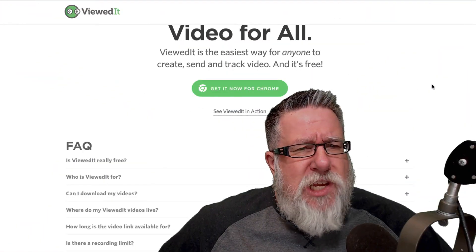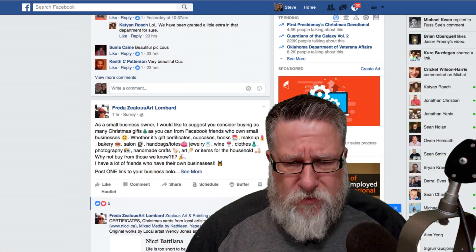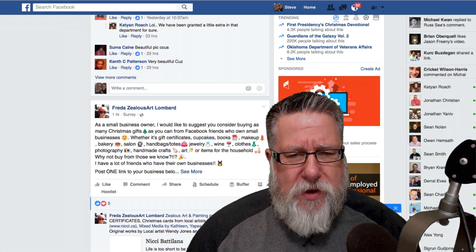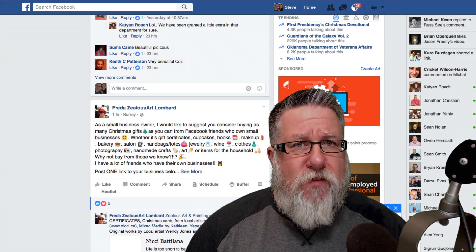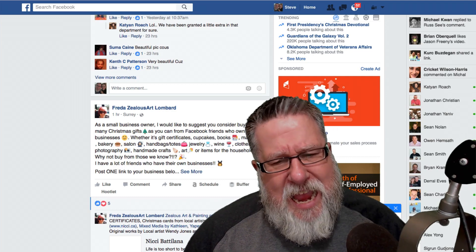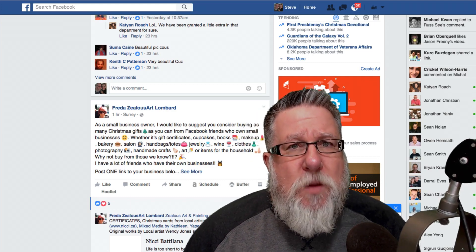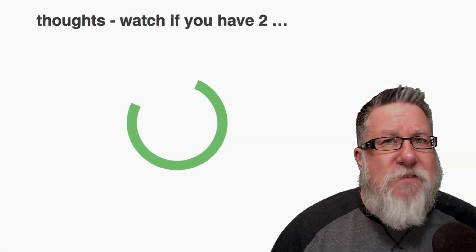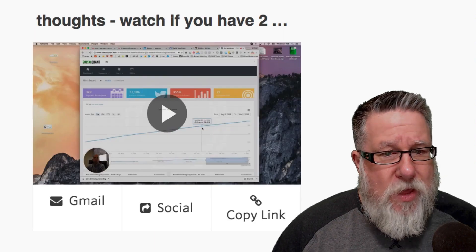A few weeks ago, I received a message in Facebook Messenger from a friend of mine, Mike Koala, who runs SocialQuant — a service that allows you to basically grow your Twitter following. Mike is a brilliant social media marketing guy, and he sent me this little note in Messenger saying, if you have some time, you might want to take a look at this. I was looking at your account and I found some things that you can do to optimize your Twitter growth.